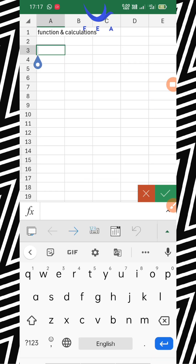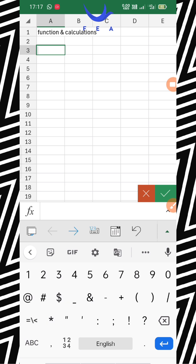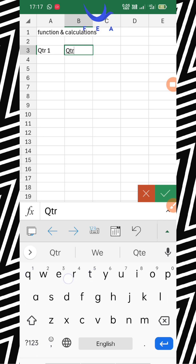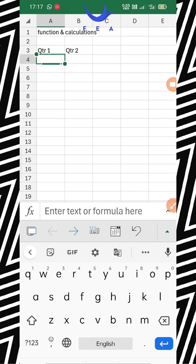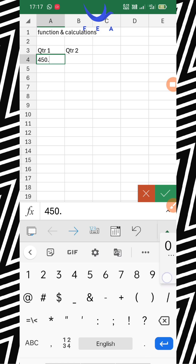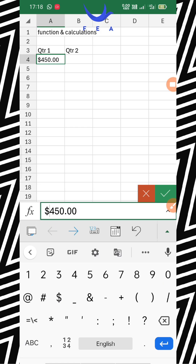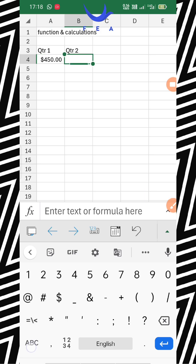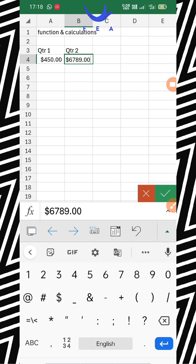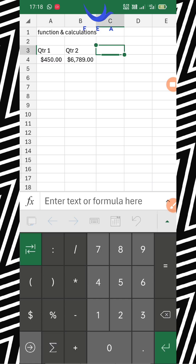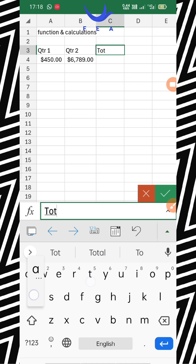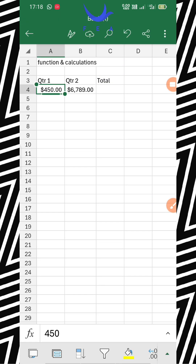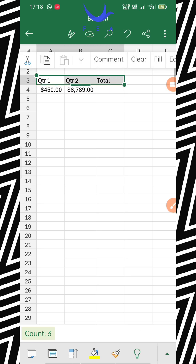I'm sharing a table for better understanding. Suppose we have Quarter 1 (QTR1) and Quarter 2 (QTR2), and we have to write the profit of both quarters. For example, in Quarter 1 we got a benefit of $450, and in Quarter 2 we got $6,789. We need to find the total.